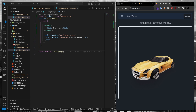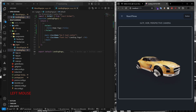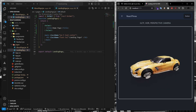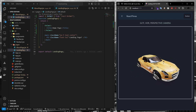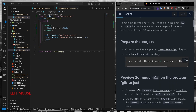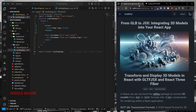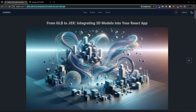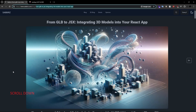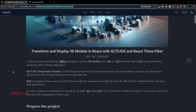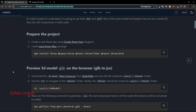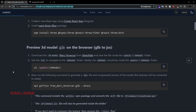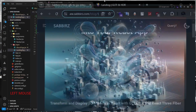Hello everyone, I hope you guys are doing fine. Today we'll see how to present your 3D model on the browser using a React app. If you visit my website subbeats.com, you'll see that I have already posted this article a while ago, and in this tutorial I will show you the step-by-step process based on that article. So let's start.